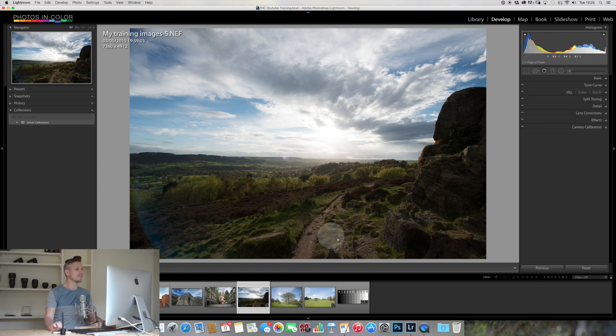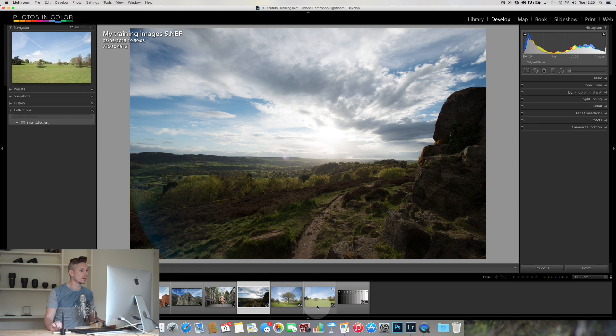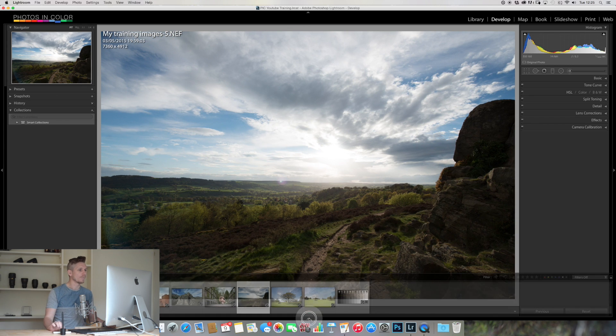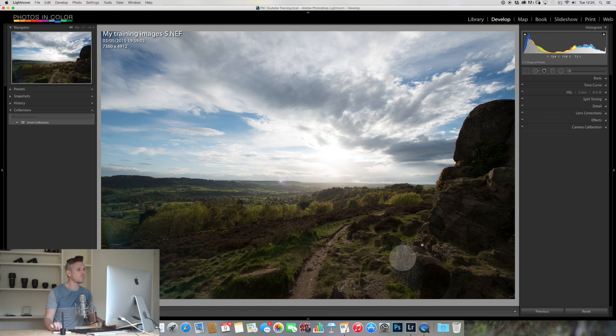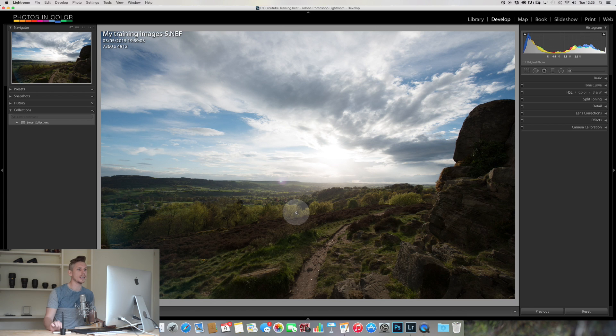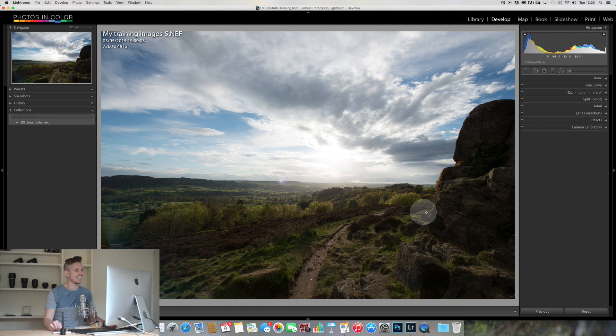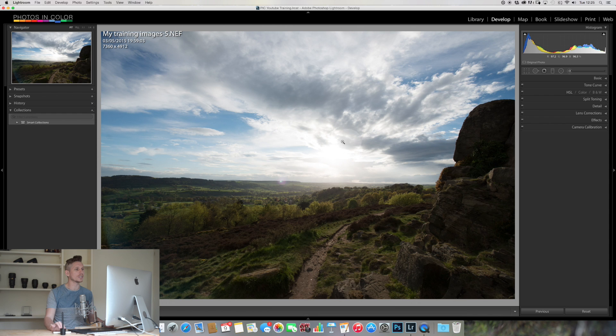This is the image that we're going to be working with today, just this one image here. So you can see it's in the UK, it's actually fairly well exposed, it's a little overexposed here and underexposed here.